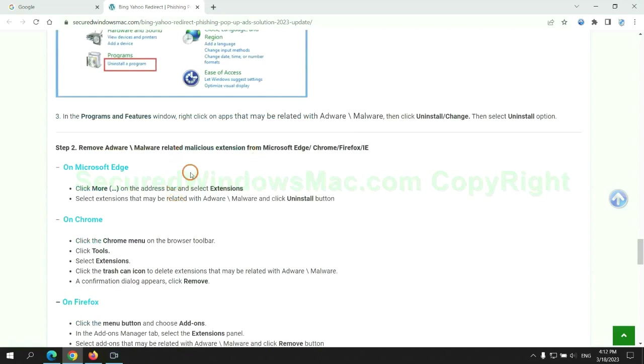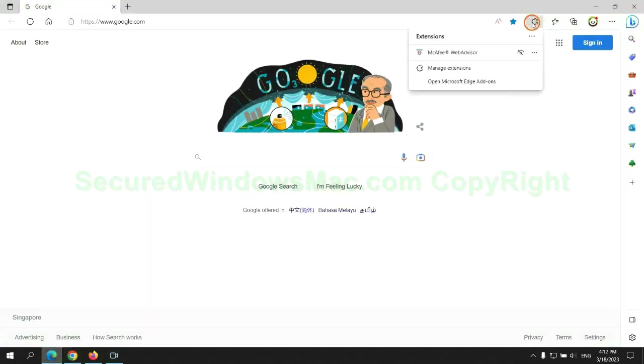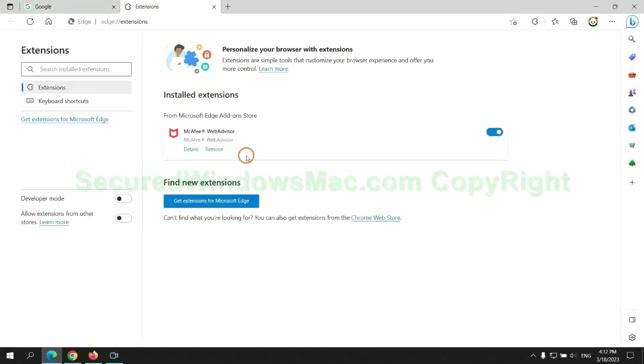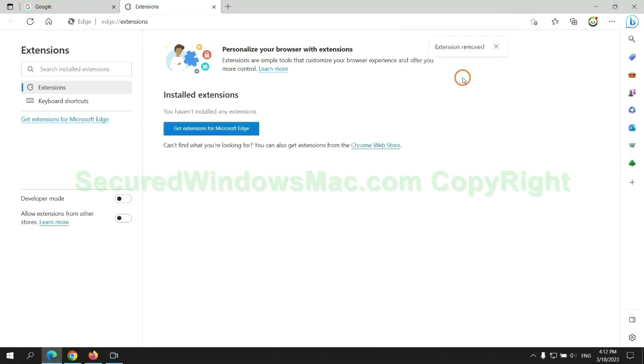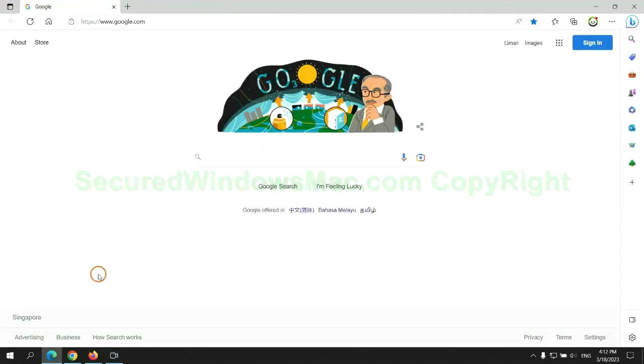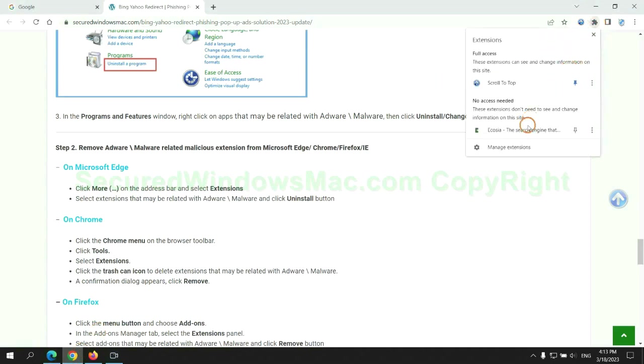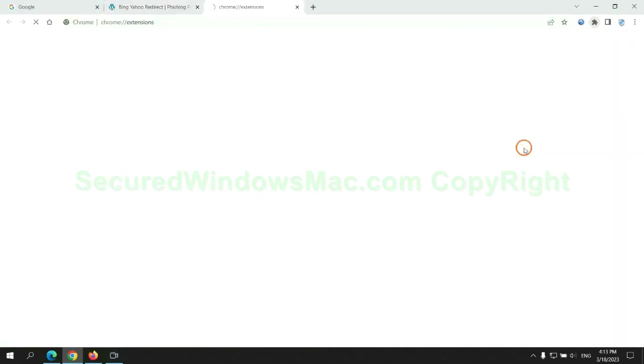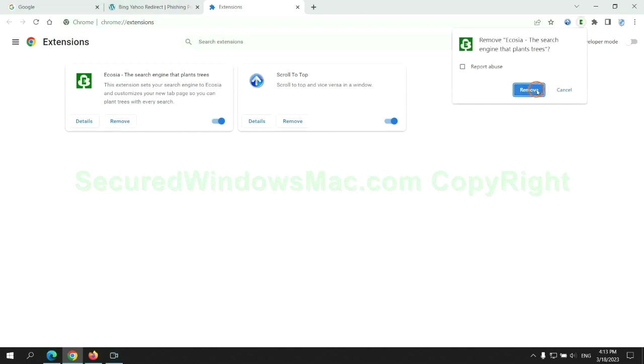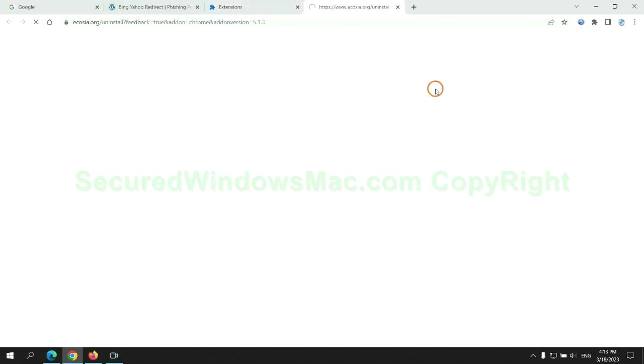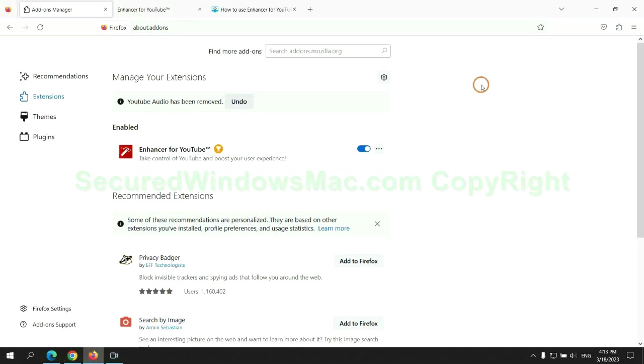In step 2, we need to remove malicious extensions on web browsers. First remove extension on Edge browser. Then remove extension on Chrome. And remove extension on Firefox.